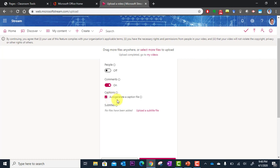And this is really cool. Auto-generate a caption file. So Stream will actually analyze all of the spoken word from your video and translate it into a caption file that is read on the right-hand side of the video.